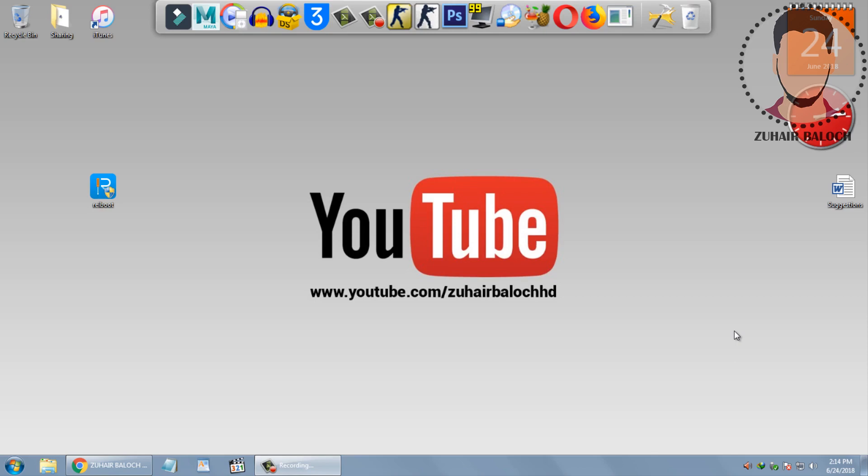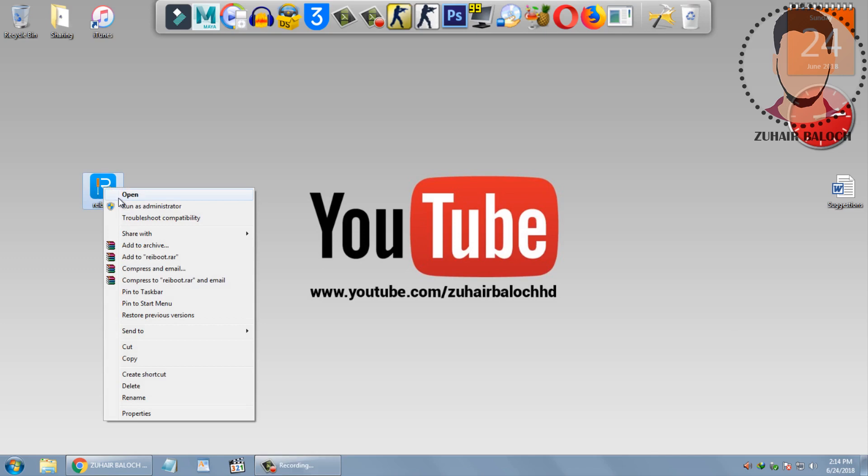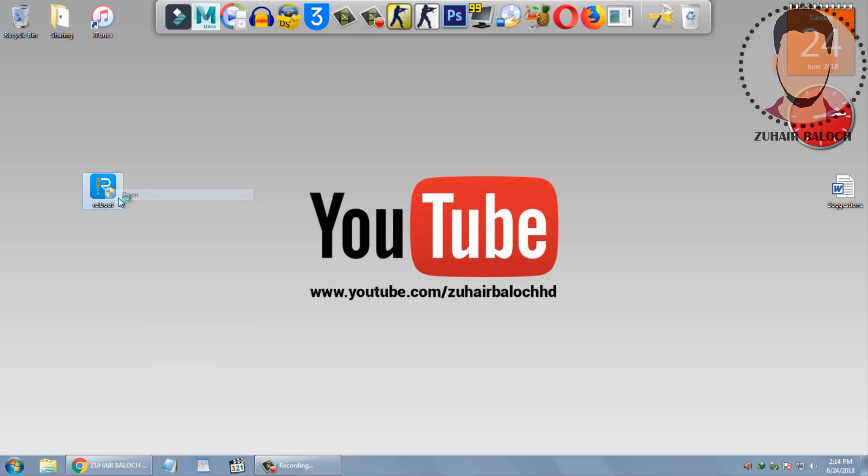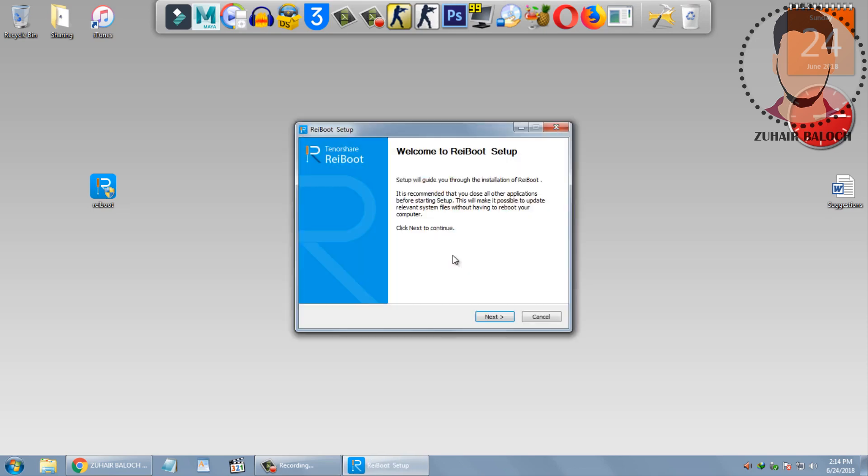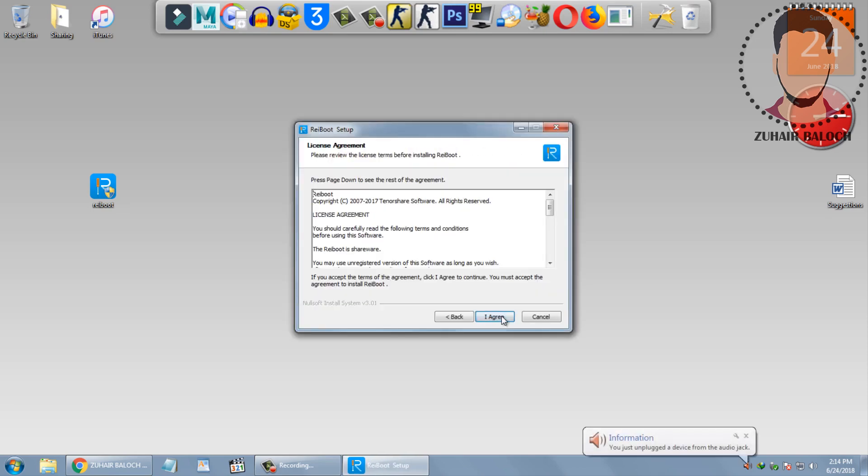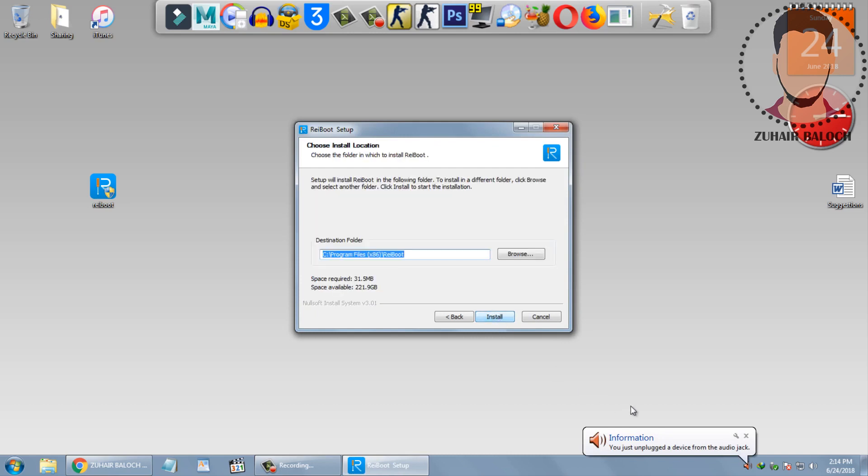Let's install this software on the PC. Right click on it and click on open, then click on OK, click on next, I agree, then click on install.